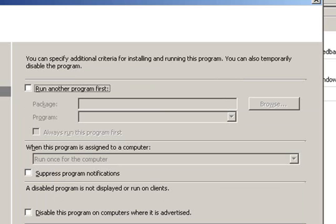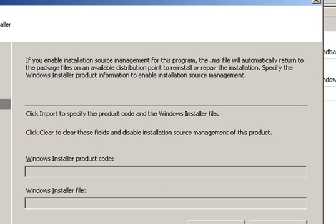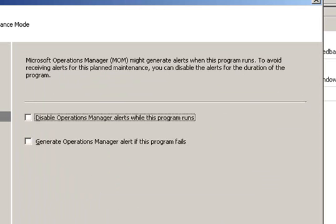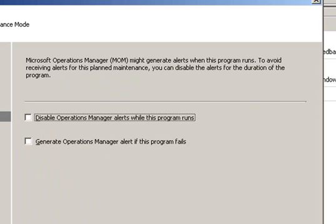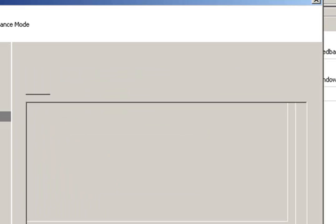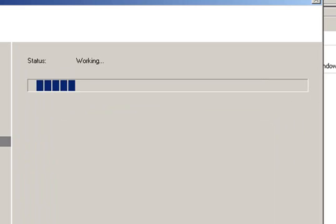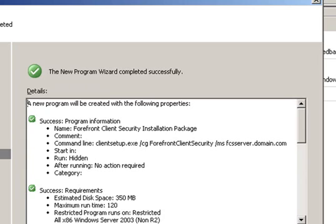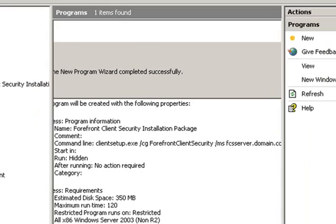On the Advanced, we don't have to configure anything. We just click Next. Same as in Windows Installer and Mom Maintenance. Then we click Next again on the Summary page, and we close.